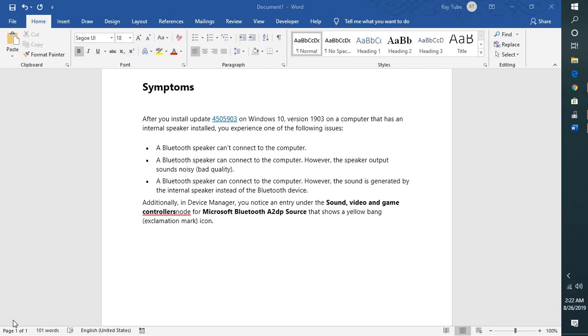There is a workaround for this issue. What you'll have to do is run the SFC scan, because Microsoft believes that certain system files might get corrupted after installing this update. So post-installation, if you want to fix this problem...